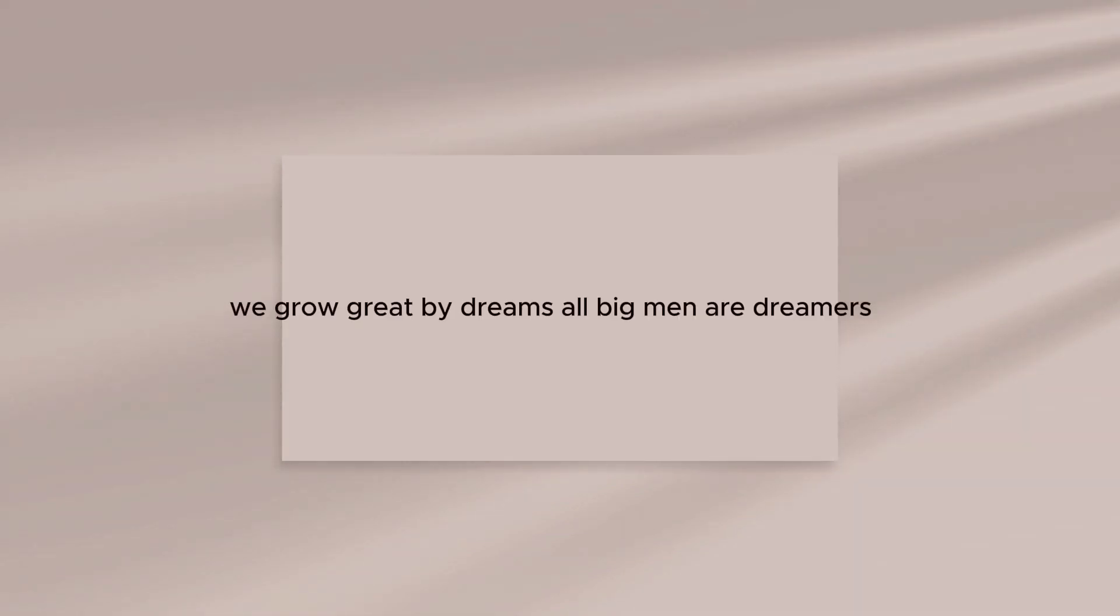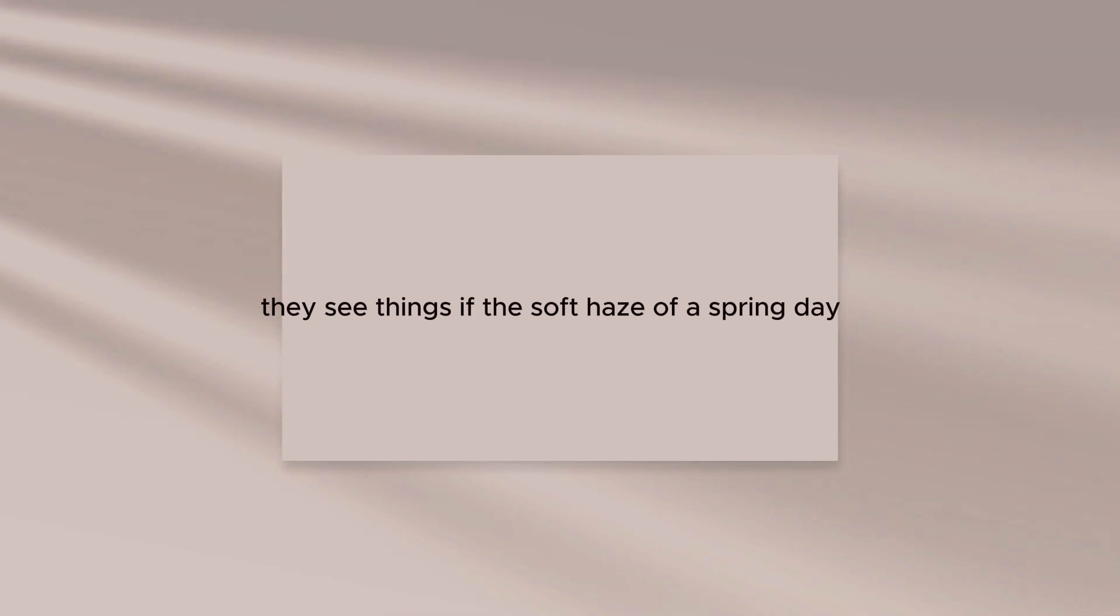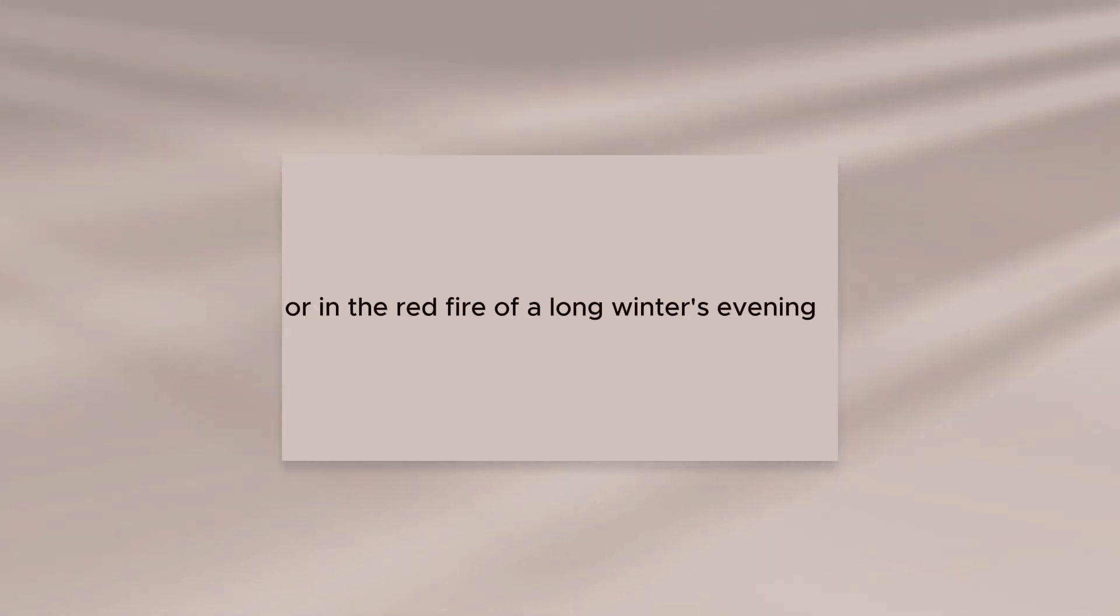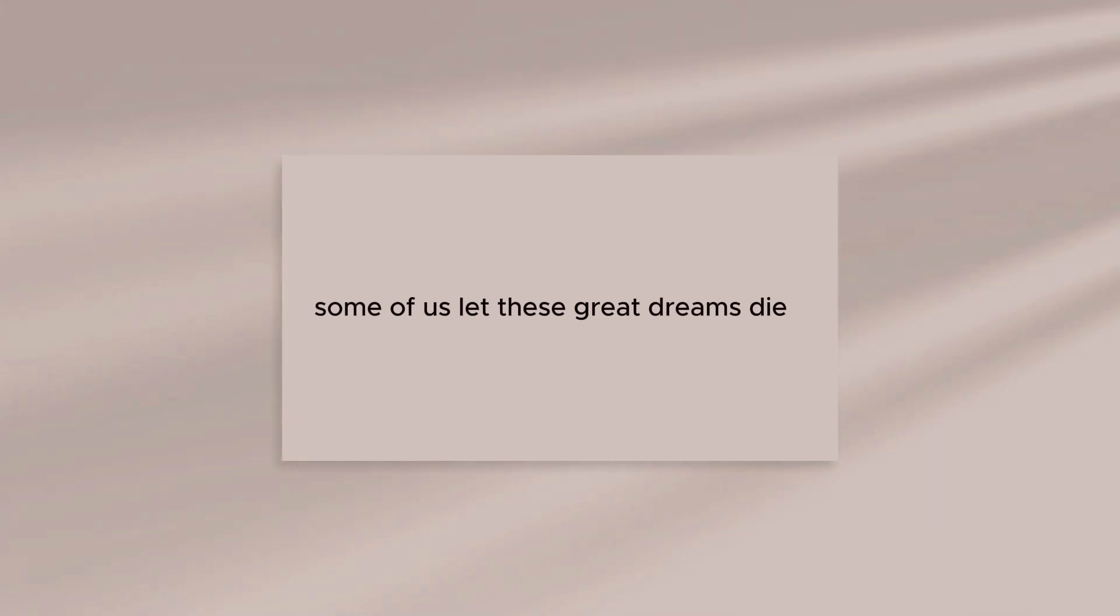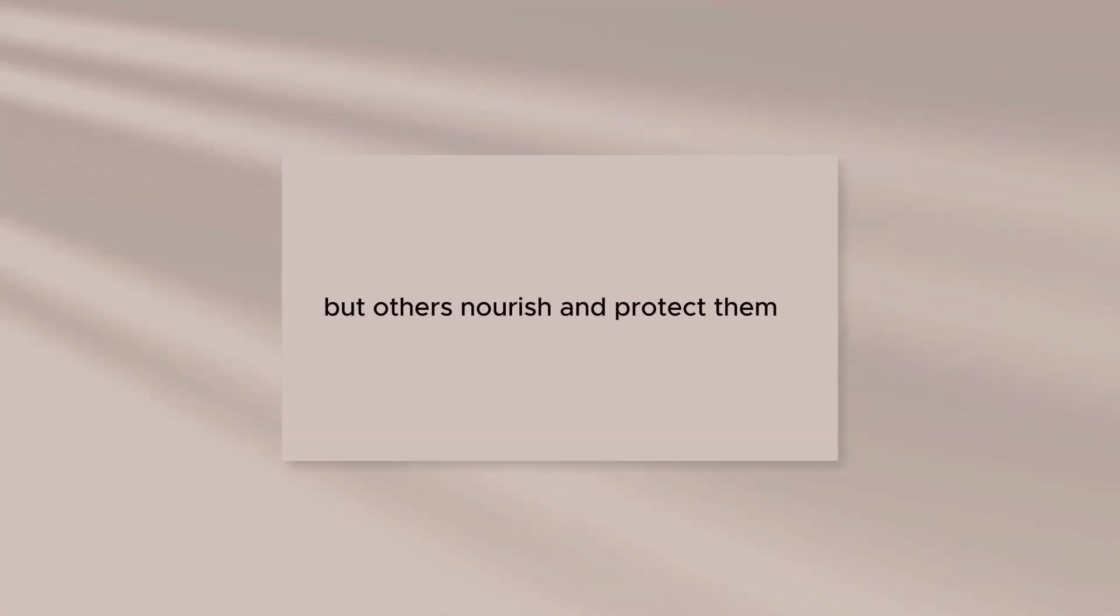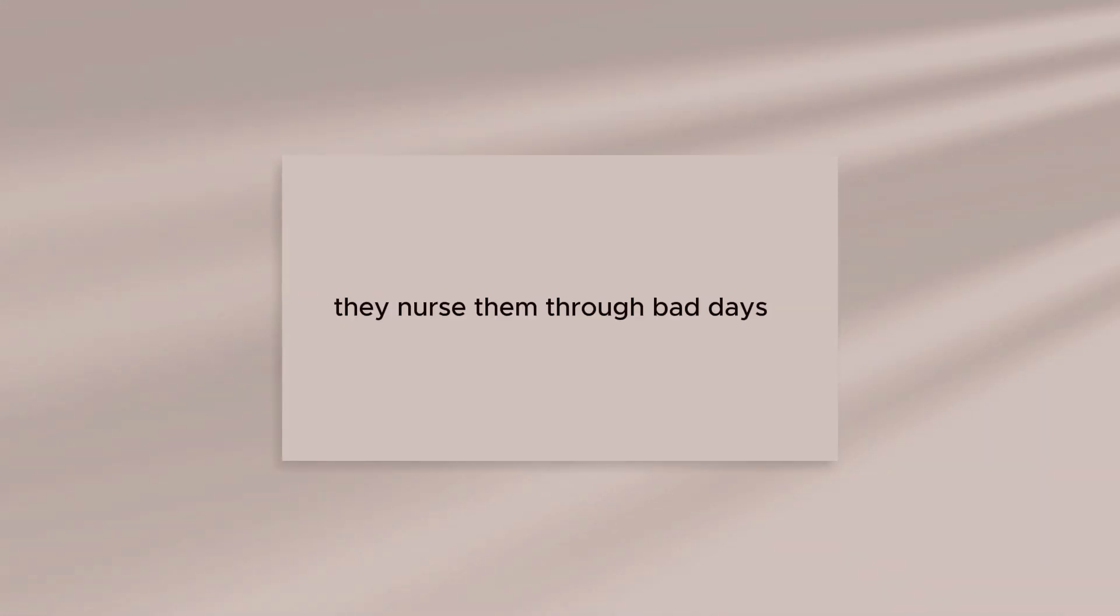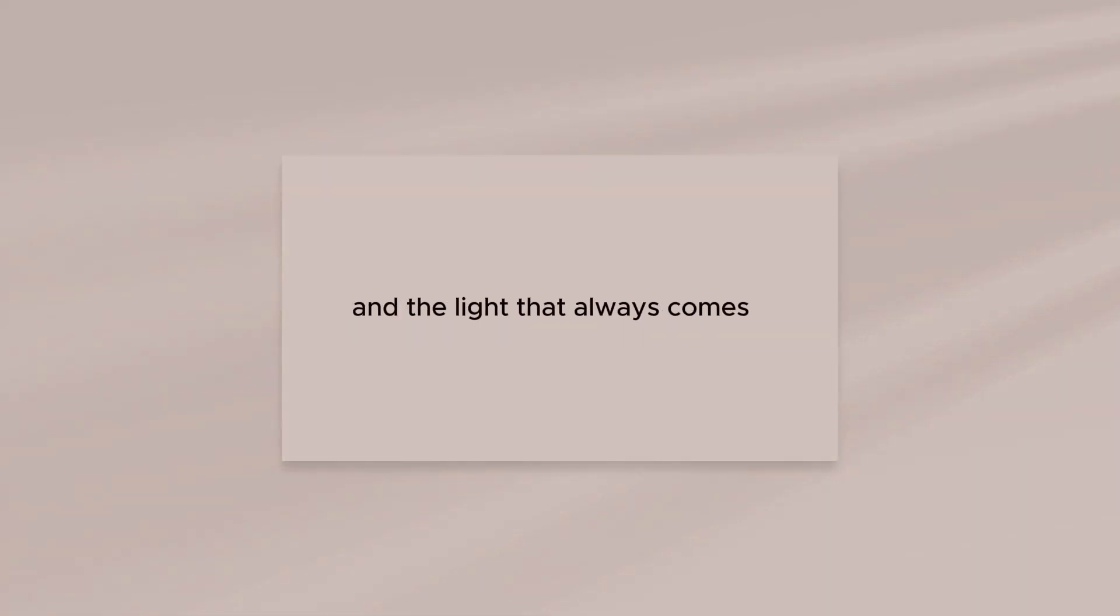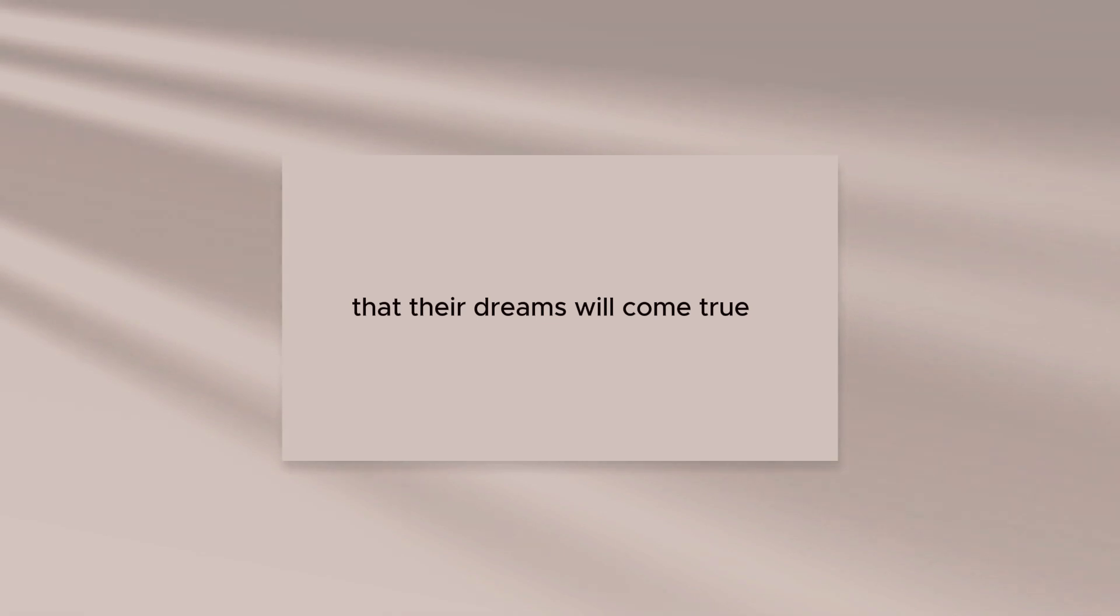We grow great by dreams. All big men are dreamers. They see things in the soft haze of a spring day or in the red fire of a long winter's evening. Some of us let these great dreams die, but others nourish and protect them. They nurse them through bad days until they bring them to the sunshine and the light that always comes to those who sincerely hope that their dreams will come true.